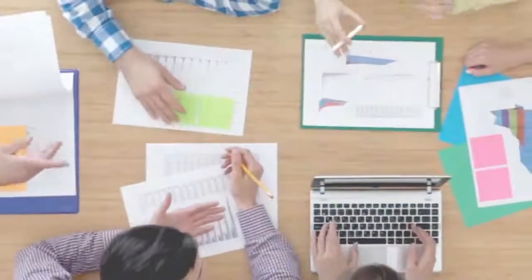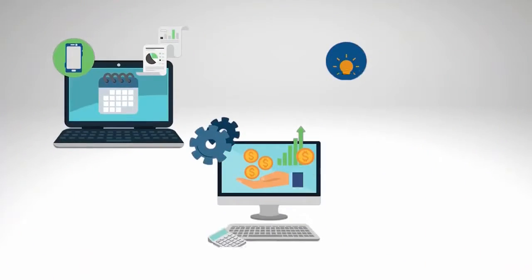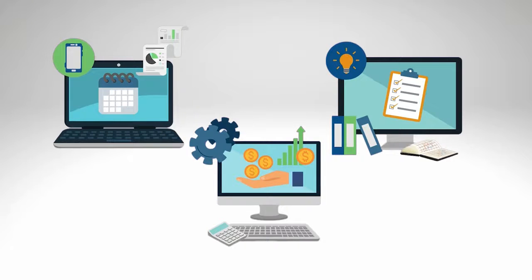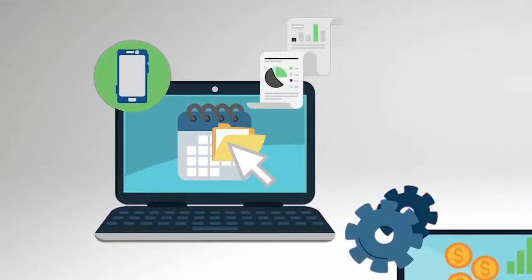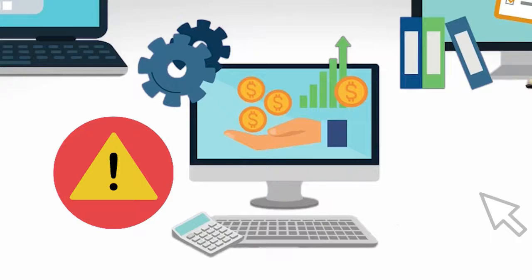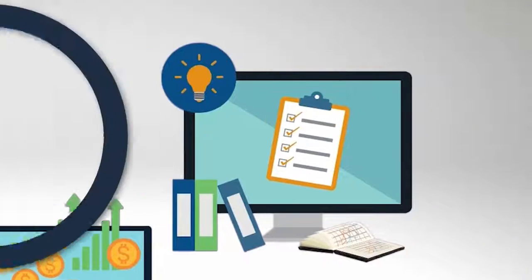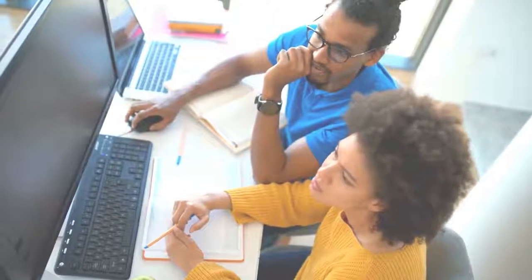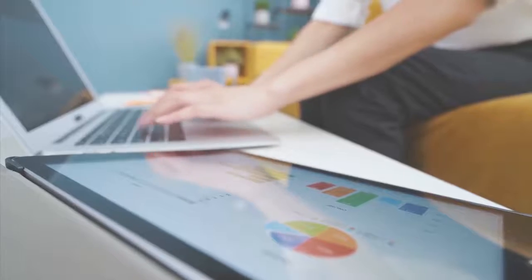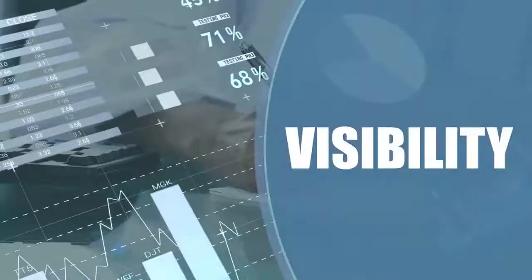You could spend a bunch of money and try to run your business with several different software applications. Plenty of people do it. But those businesses spend more time moving information, correcting errors, and searching for essential data. Growing businesses need smarter, more connected solutions that offer scalability and visibility.